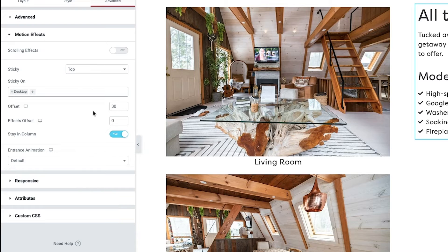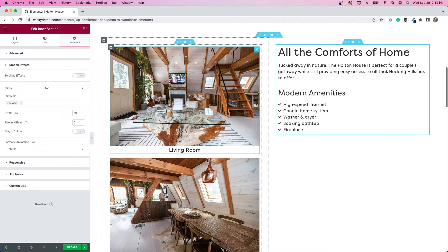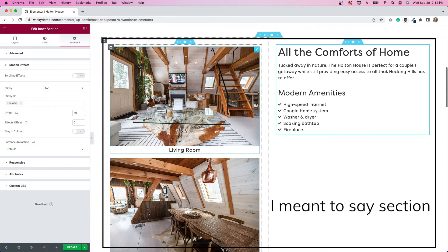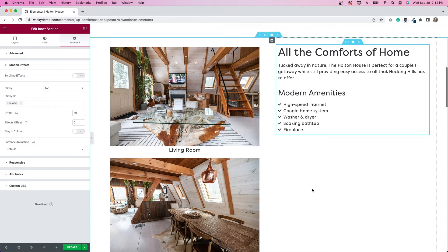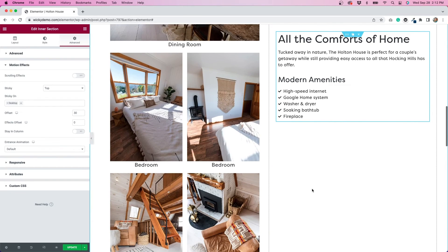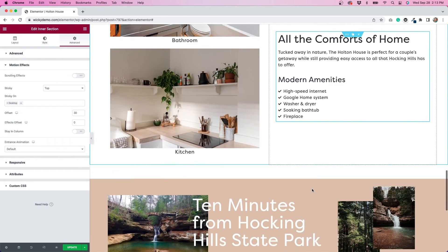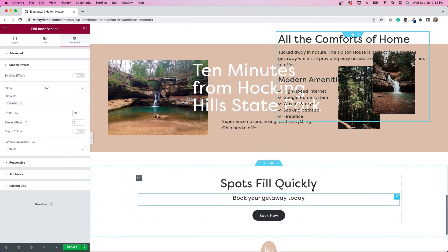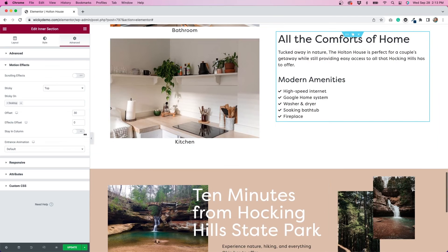I've also added an offset of 30, which gives the sticky effect some breathing room — otherwise it would be stuck right at the top, which doesn't look as nice. One thing to click on is the stay in column button. This makes it so that the effect only applies to the main column it's in. Once we hit the bottom of that column, the sticky effect will turn off and we can continue down the page. If that option isn't clicked on, this is what would happen — and that obviously doesn't look as great.